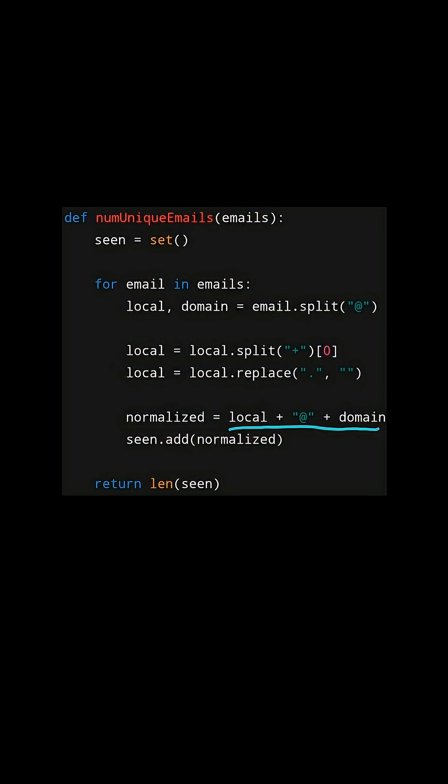And finally we rebuild back the email address by concatenating the local plus at sign plus domain, and we add the email address to the set.